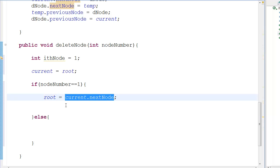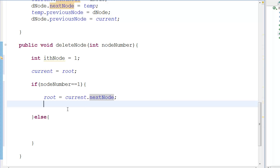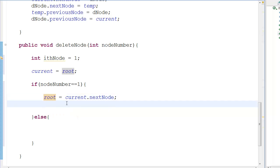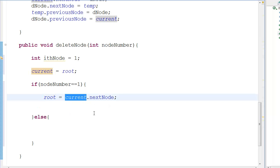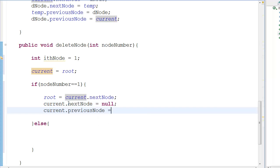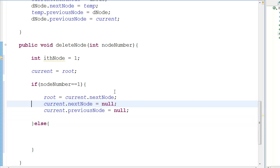We also need to delete the connections of the old root. We gave current dot next_node to root, so root is now the next node. But current still points to the original root, so we set current dot next_node equal to null and current dot previous_node equal to null. The old root is now an empty space in memory — the Java garbage collector will handle cleanup.